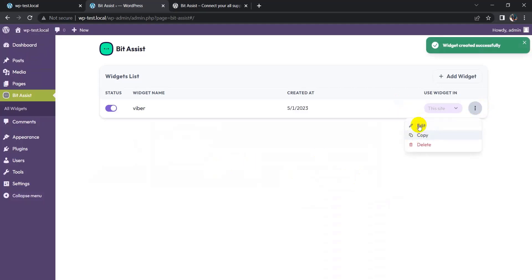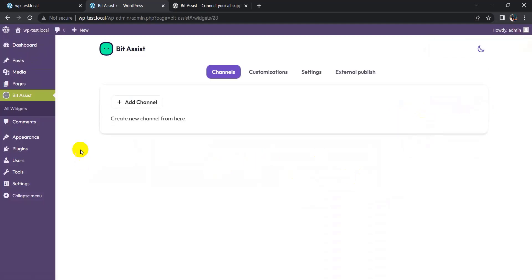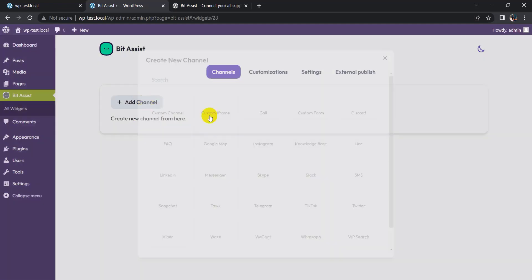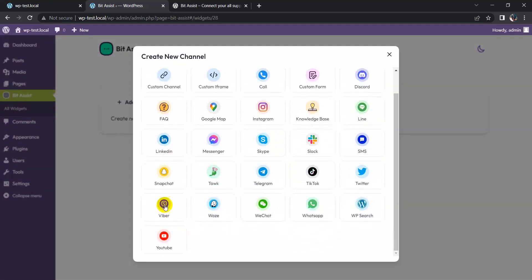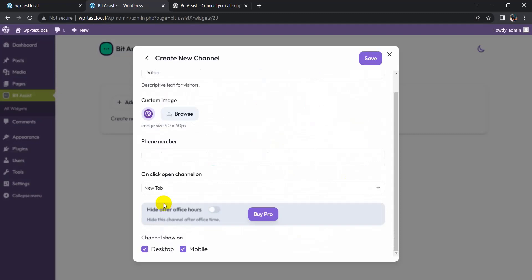Click on three dots and edit it. Add channel, channel name Viber, click on it and give your Viber phone number.